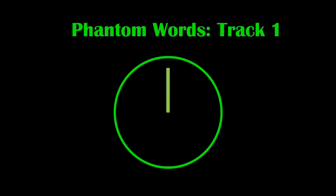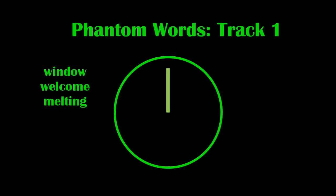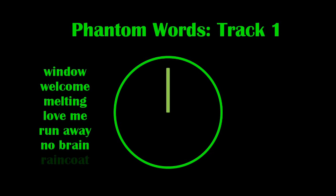What words could you hear? Here's a list of some of the words that test subjects have reported hearing.